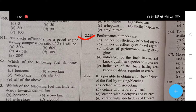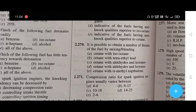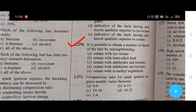Performance numbers are — the right answer is D: performance numbers are indicative of the fuels having anti-knock qualities superior to isooctane. It is possible to obtain a number of blends of fuel by mixing/blending — the right answer is E, that is octane with alpha-methyl naphthalene.